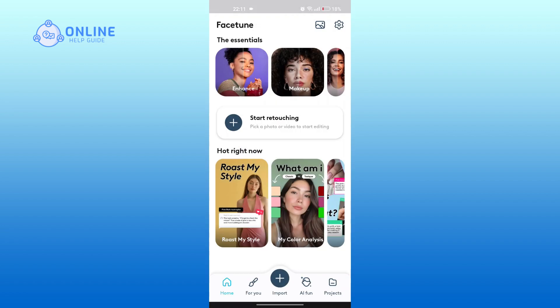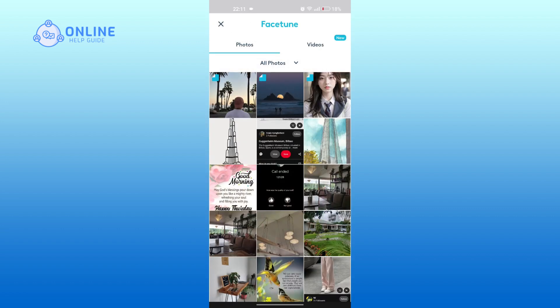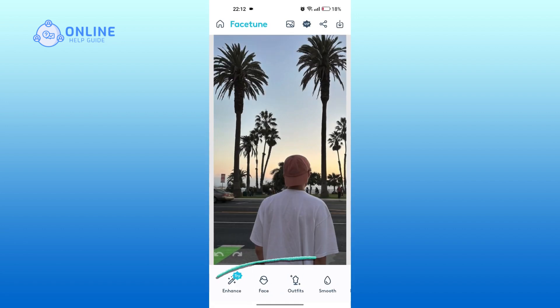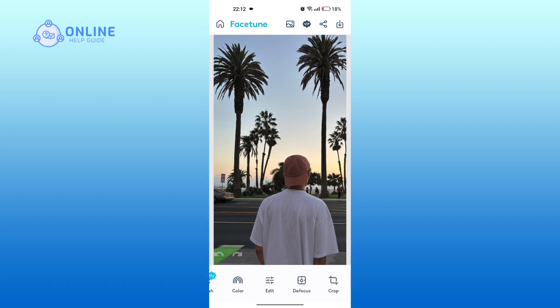Tap on the plus icon at the bottom, then tap on 'Add from my device.' Select the picture in which you want to add the blur effect. There are many editing options at the bottom — swipe all the way to the right, then tap on 'Defocus.'